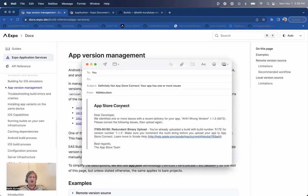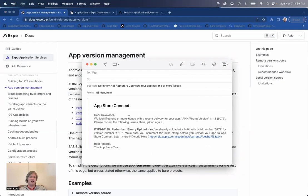If you've built mobile apps for a while, you may be familiar with the infamous ITMS 90189 redundant binary upload error. It comes in an email a while after you submit your app to App Store Connect to let you know that you've already used the build number you just uploaded.